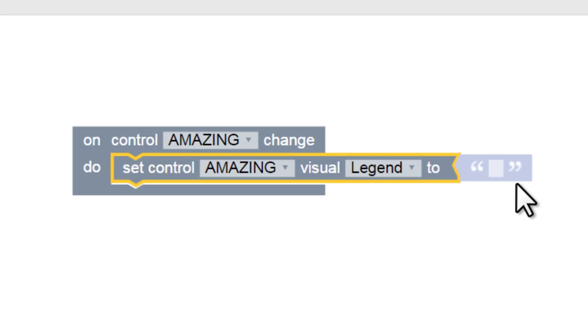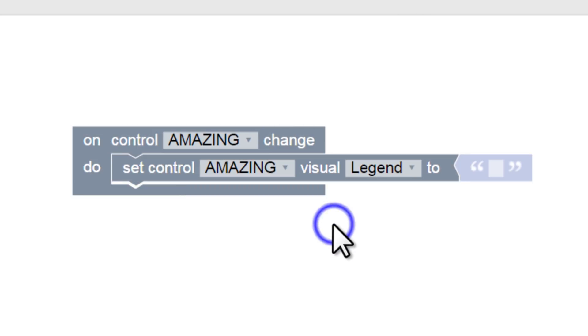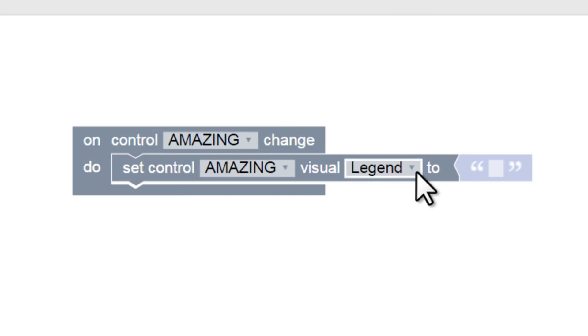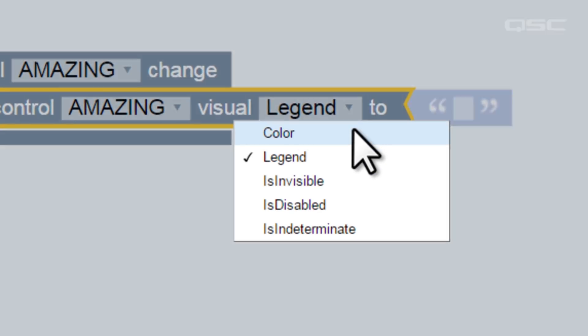Now, certain blocks have sections that may be completed using dropdown menus. For instance, if we had more controls than just Amazing, I could select a different one here. We could also choose to change a different aspect of the control, such as its color. Again, there are only a few possible options here, which is why a dropdown menu is perfect.